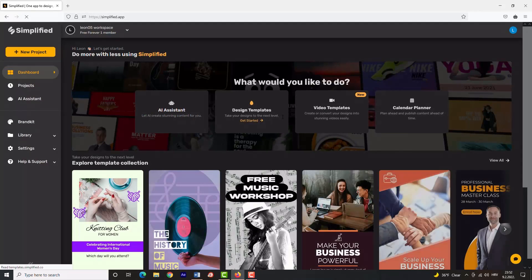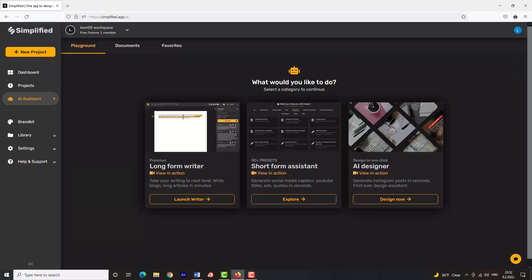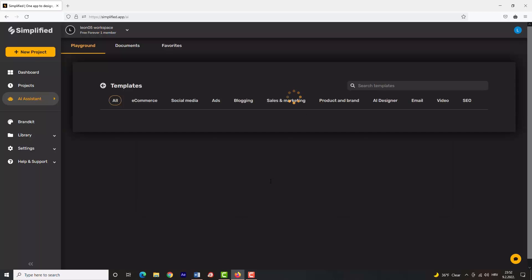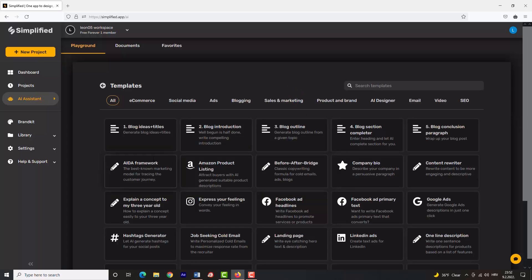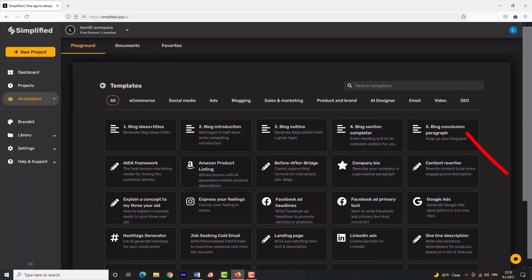But first, we will test the YouTube video title and description generator. Click 'AI Assistant', then go and click 'Short Form Assistant'. Now Simplified will show you all of its short form services, but you need to go to 'Video' and then click 'YouTube Video Titles'.